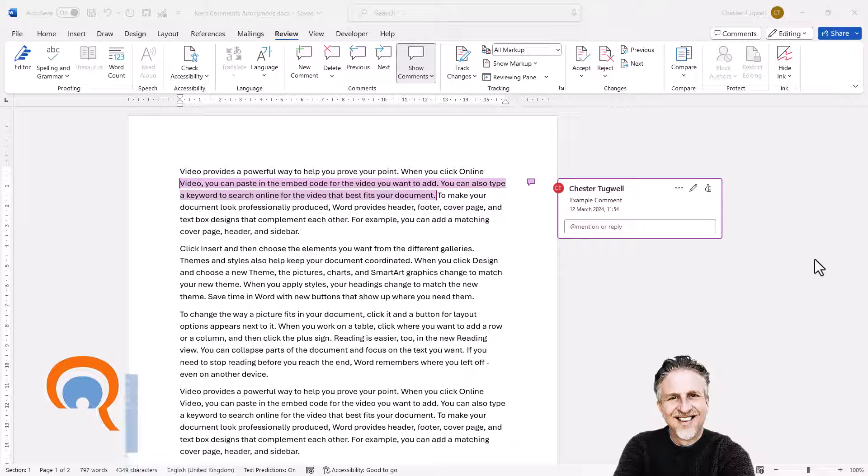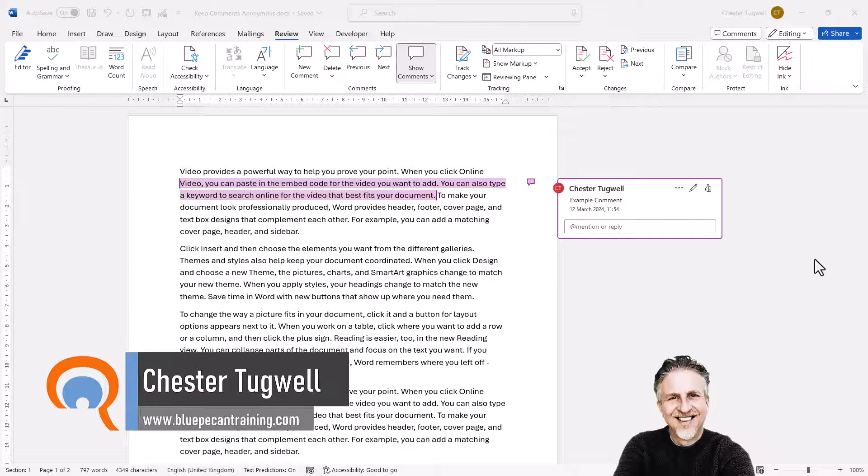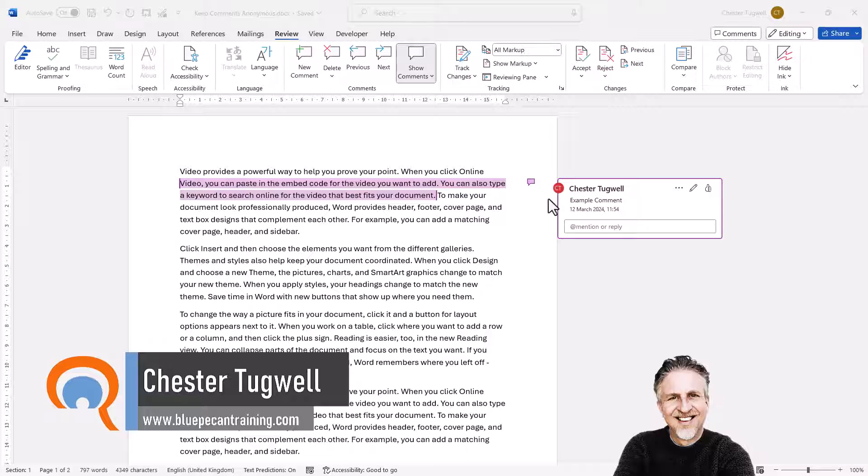Okay, you're in Microsoft Word and you want your comments to be anonymous. So we don't want the initials here and we don't want a name here.